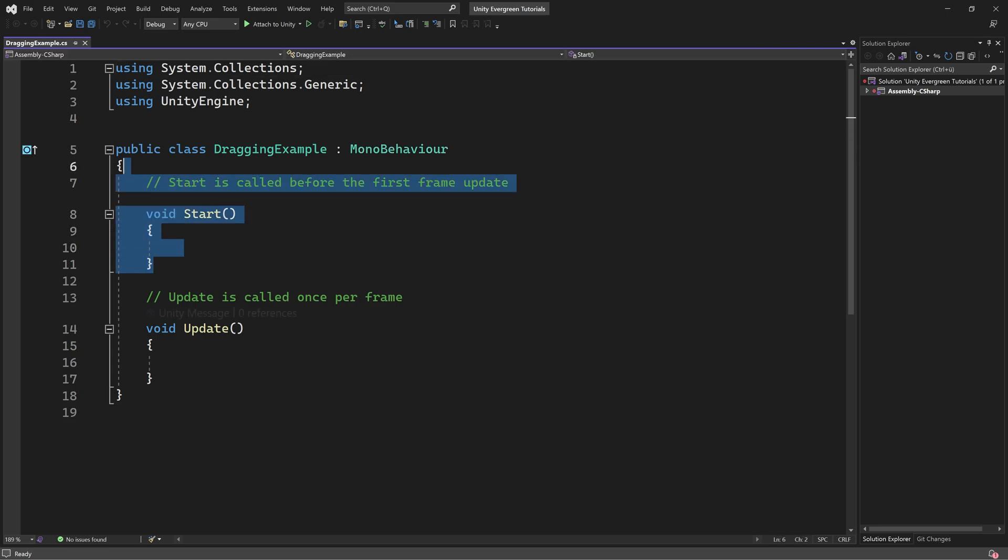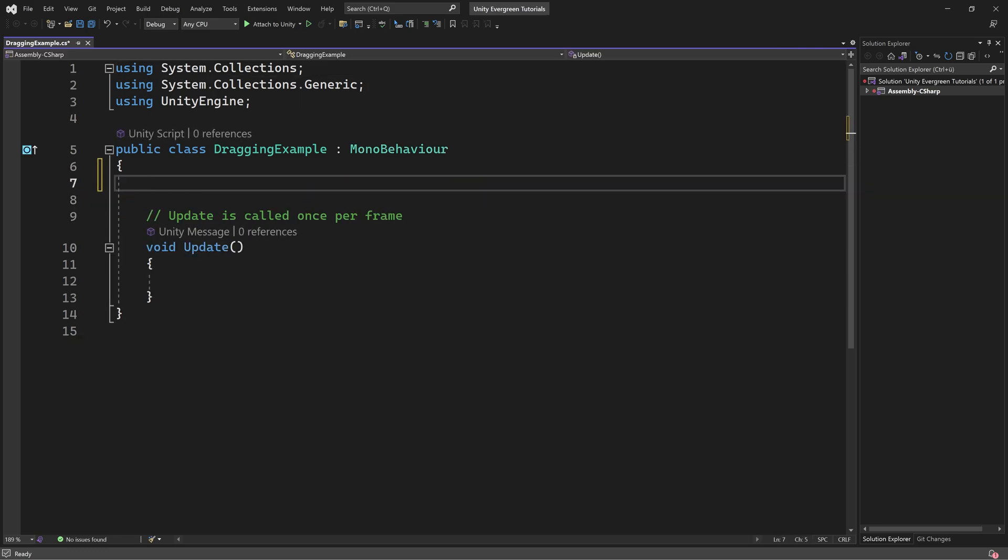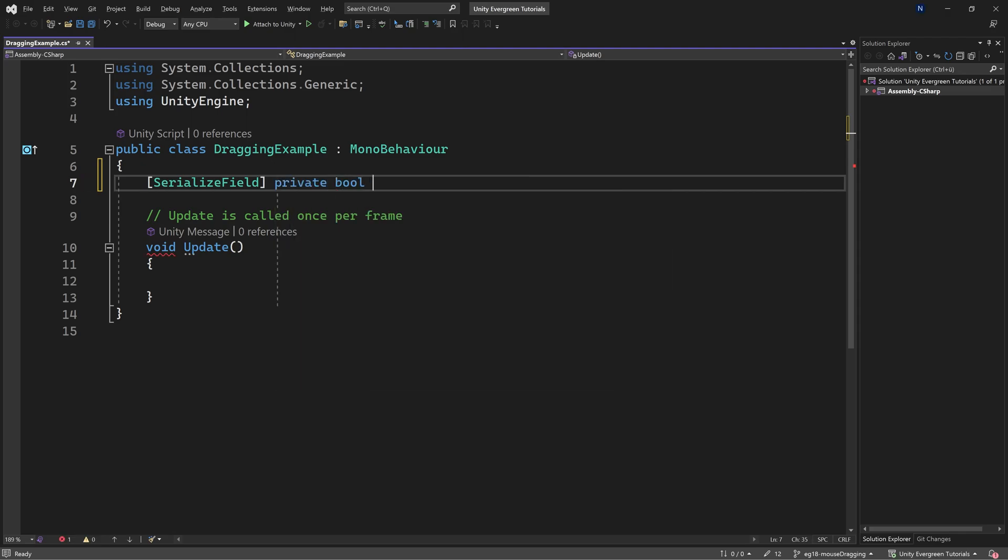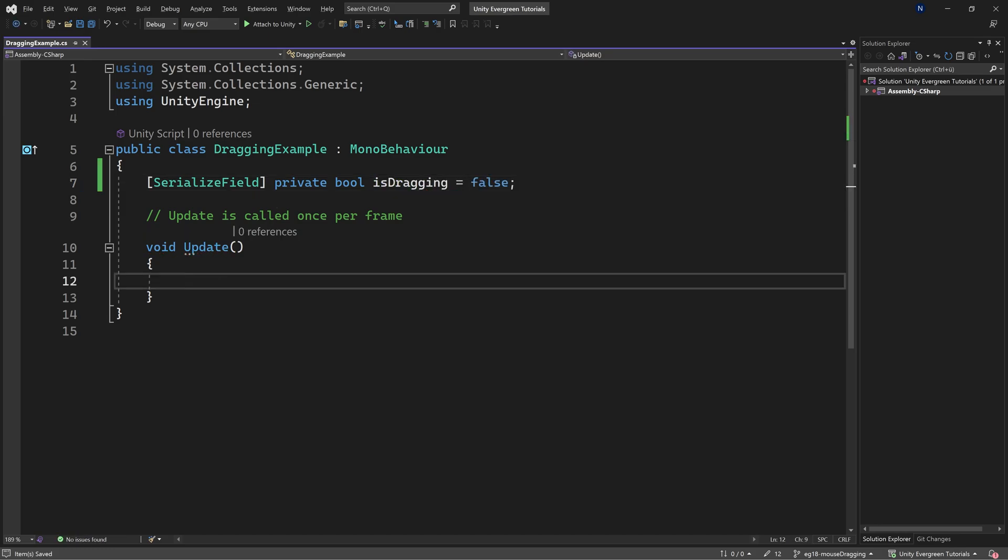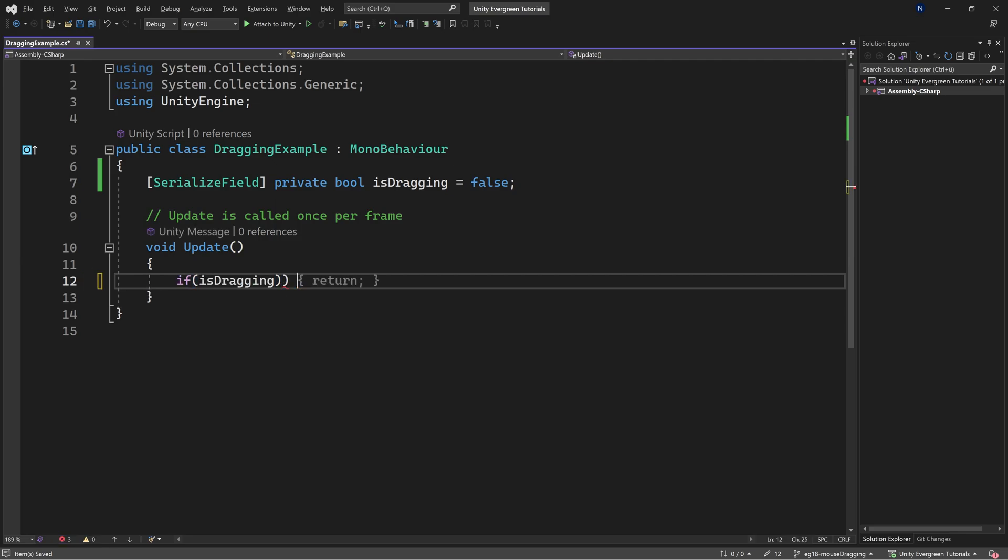We once again do not need the start method. However, we will need a serialized field. The reason I have this is just to show you the result of this field. We're going to make this a private bool, and it's called isDragging. This is by default false, because what we're going to do in the update method is we're going to say if isDragging,